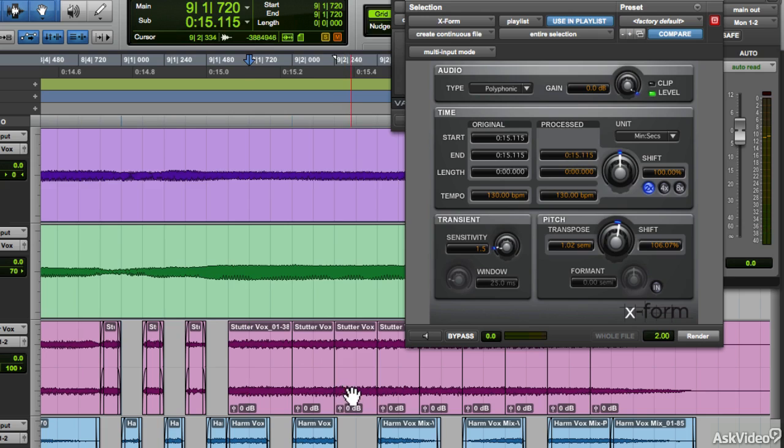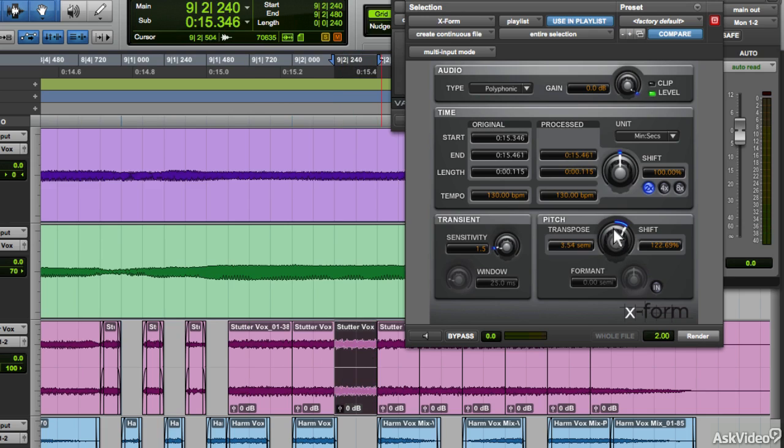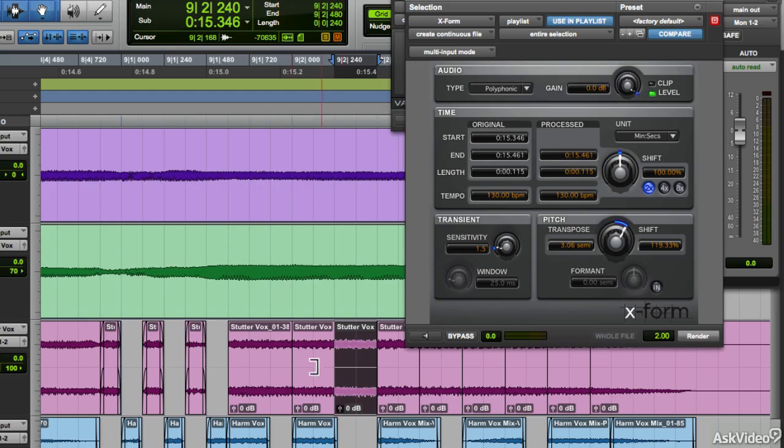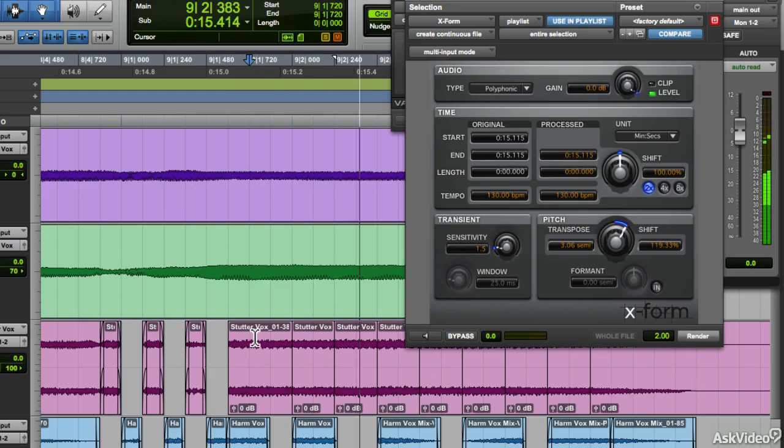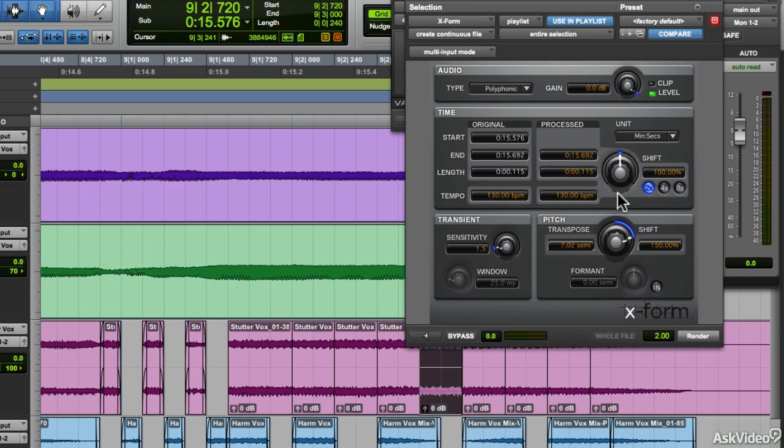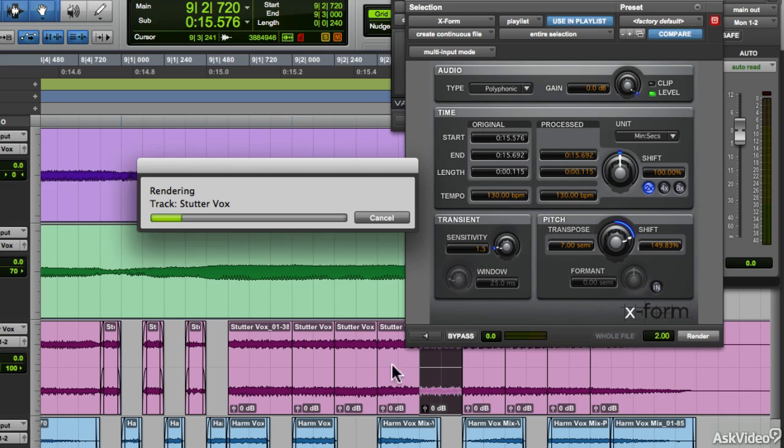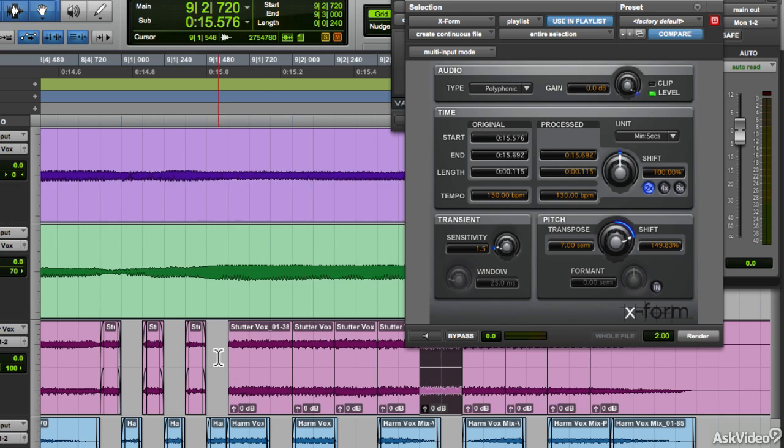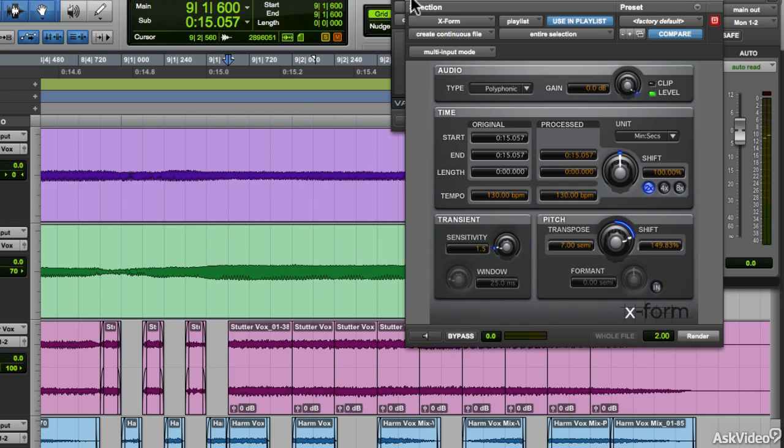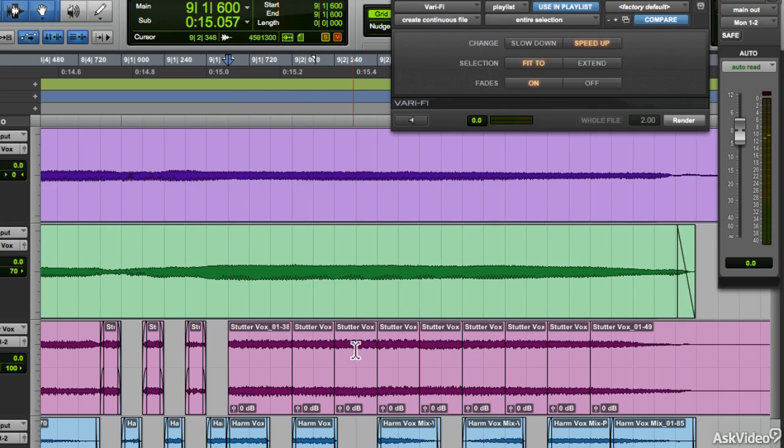Interesting. Next one I'll transpose up by three semitones, and this one by seven for a fifth above. You can just enter in the transpose amount here to get it more accurate. Okay, let's hear that. Pretty cool. Let's also shorten the clips.